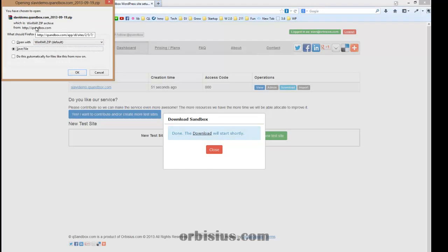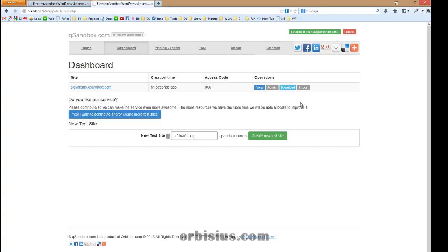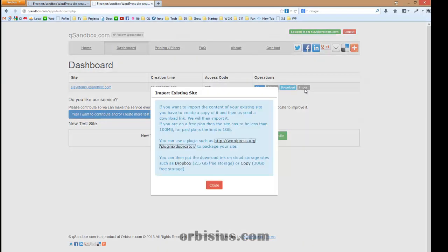The archive file contains the database and your files. If you want to import an existing website, here are some instructions. You need to create a copy. You need to package your website, for example using plugins such as Duplicator, and then you can send us the download link and we will try to import it.